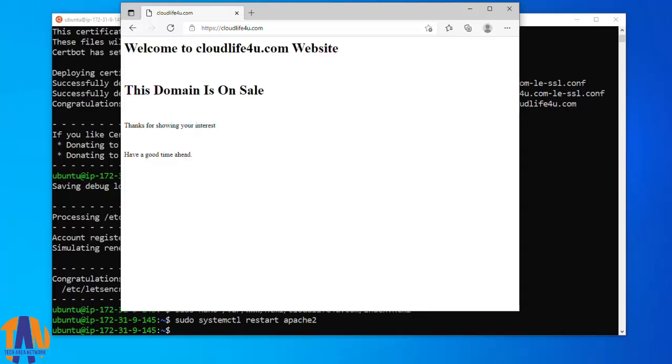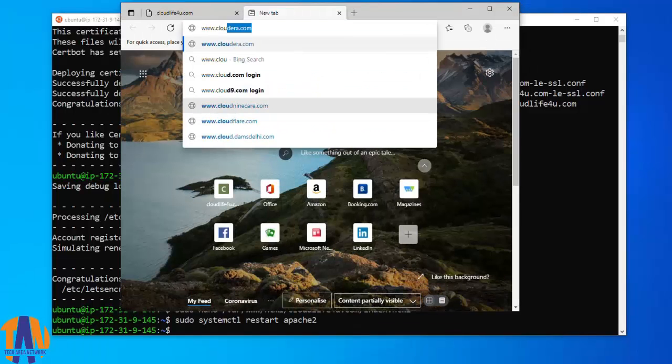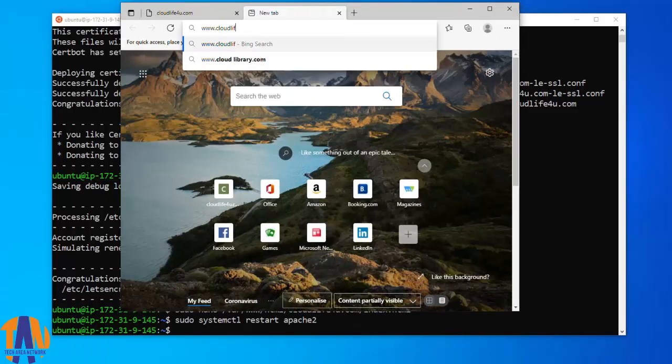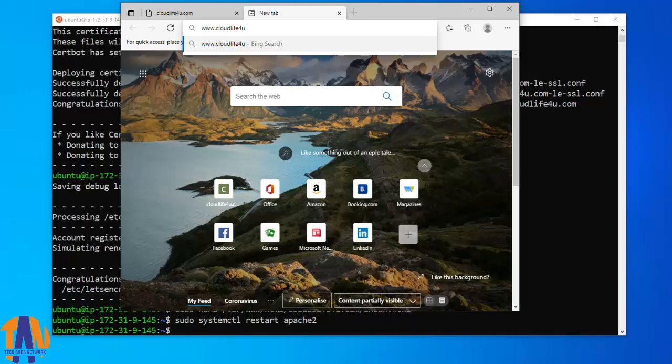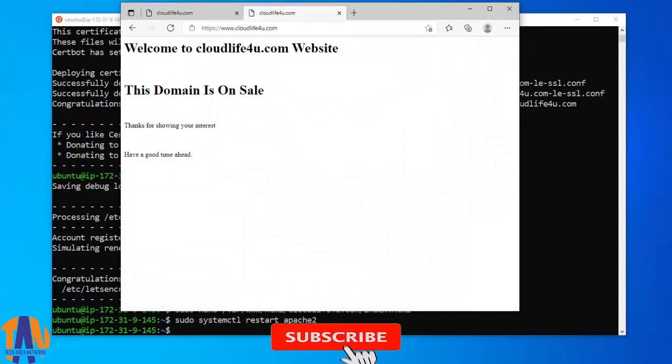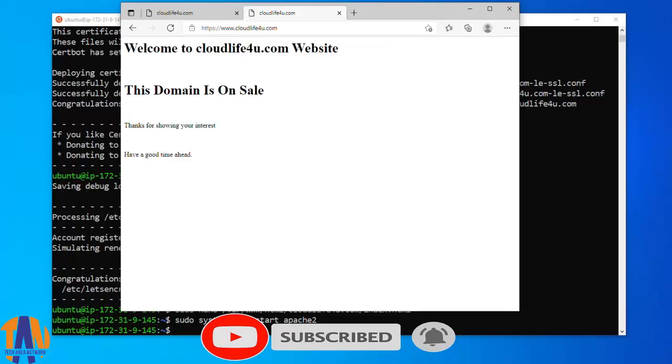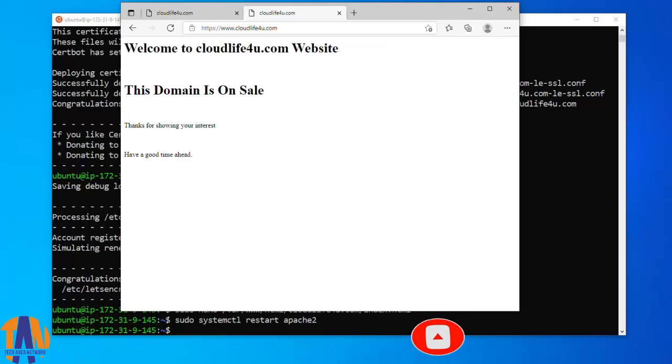Let's now check what will happen if I type www.cloudlife4u.com. The same web page should be served with HTTPS prefix. Excellent, this is also working properly. So guys hope you have enjoyed our today's session. Thanks for giving your precious time to this video.